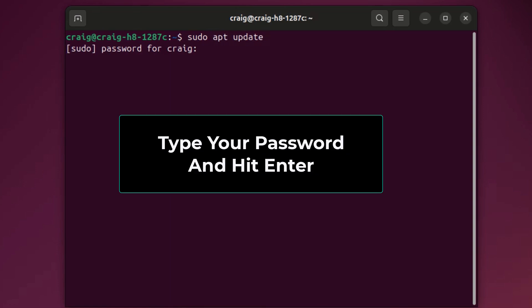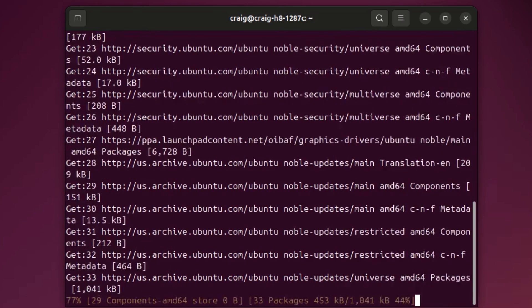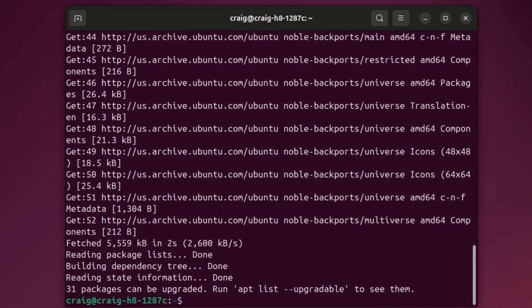It'll ask you for your password. I'm going to type in my password and then hit enter. What it's doing right now is going through all my packages and seeing if there's any updates available. This probably takes about 20 seconds or so.